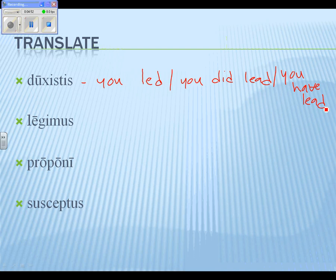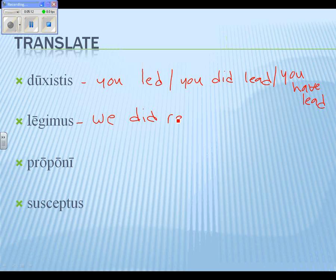'Legimus' — let's move on. With the '-mus' ending it's well translated as 'we did read.' Is there another translation possible? Could you say 'we did gather'? True, we could — yes. I'm going to be lazy and stick to the meaning 'read,' but you could also translate this as 'we did gather.'